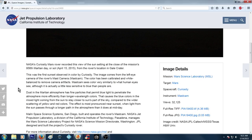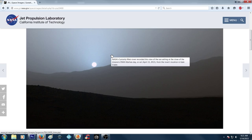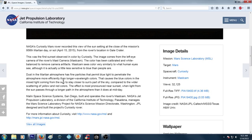This was the first sunset observed in color by Curiosity, which is really odd because if the Opportunity did it a while back, why is it the first time they're taking a picture? The images come from the left eye camera of the rover's mast camera. The color has been calibrated and white balanced to remove camera artifacts. This is where it gets cool. Mast cam sees color very similarly to what human eyes see although it is actually a little less sensitive to blue than people are. So should this be even more blue? I don't know.